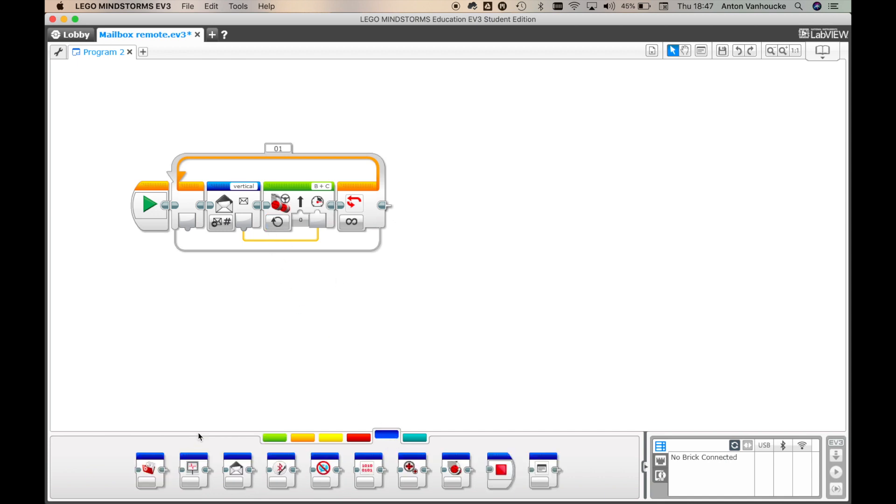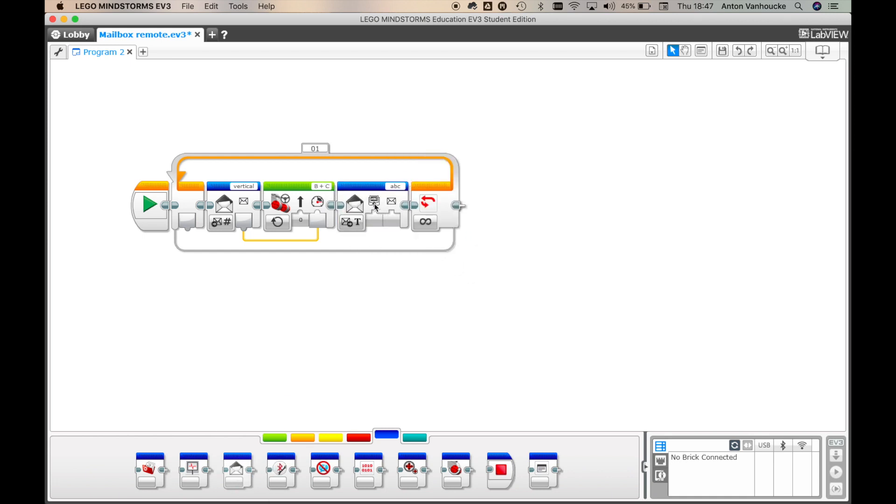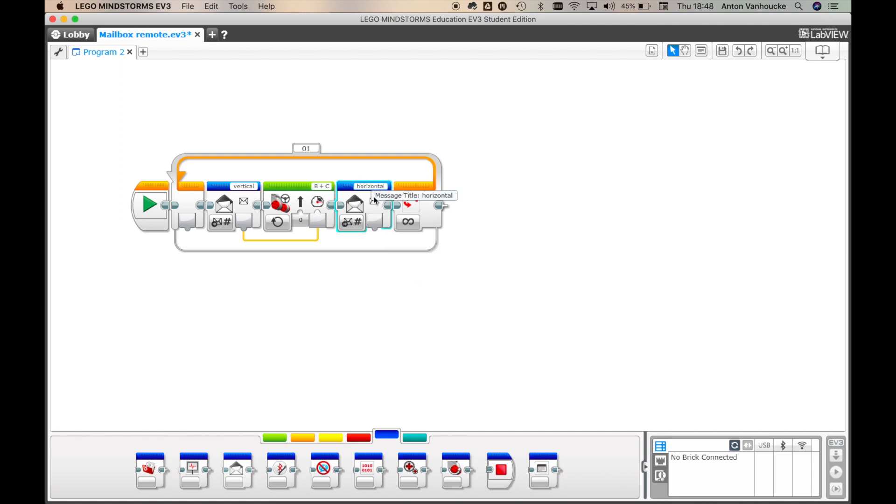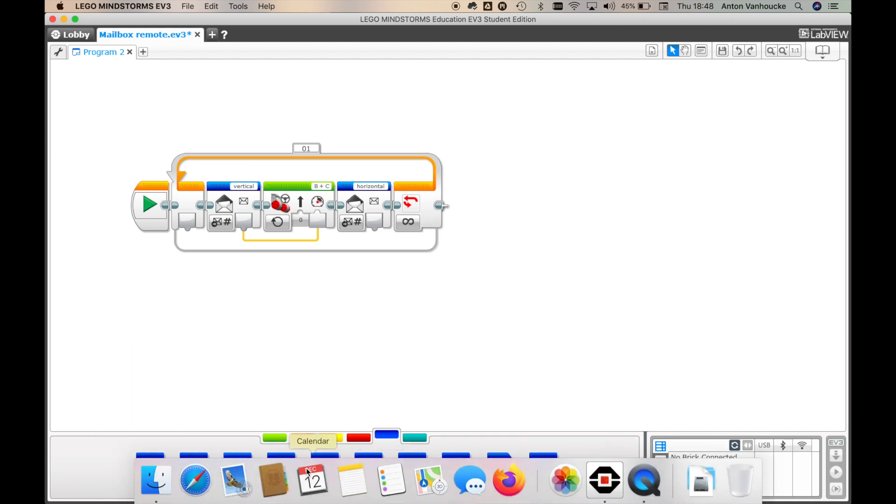And the second action we want to look at is, of course, horizontal. It's the horizontal part of the joystick. And we want to receive a numeric value here in the mailbox that we call horizontal.